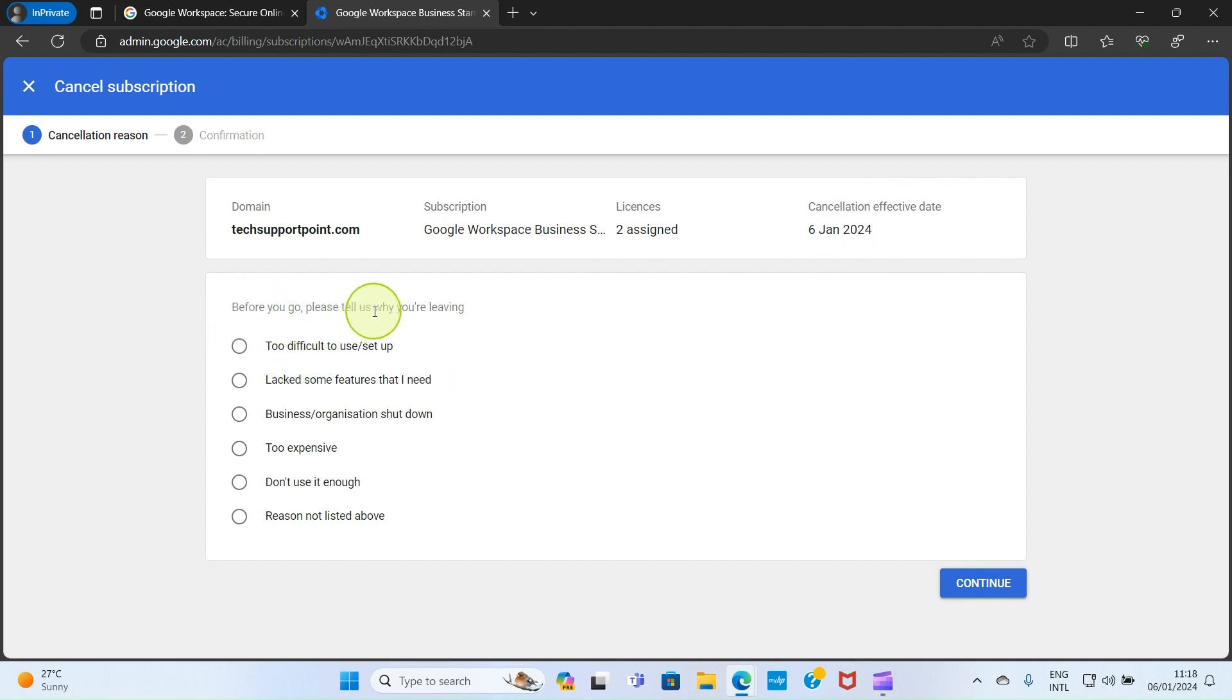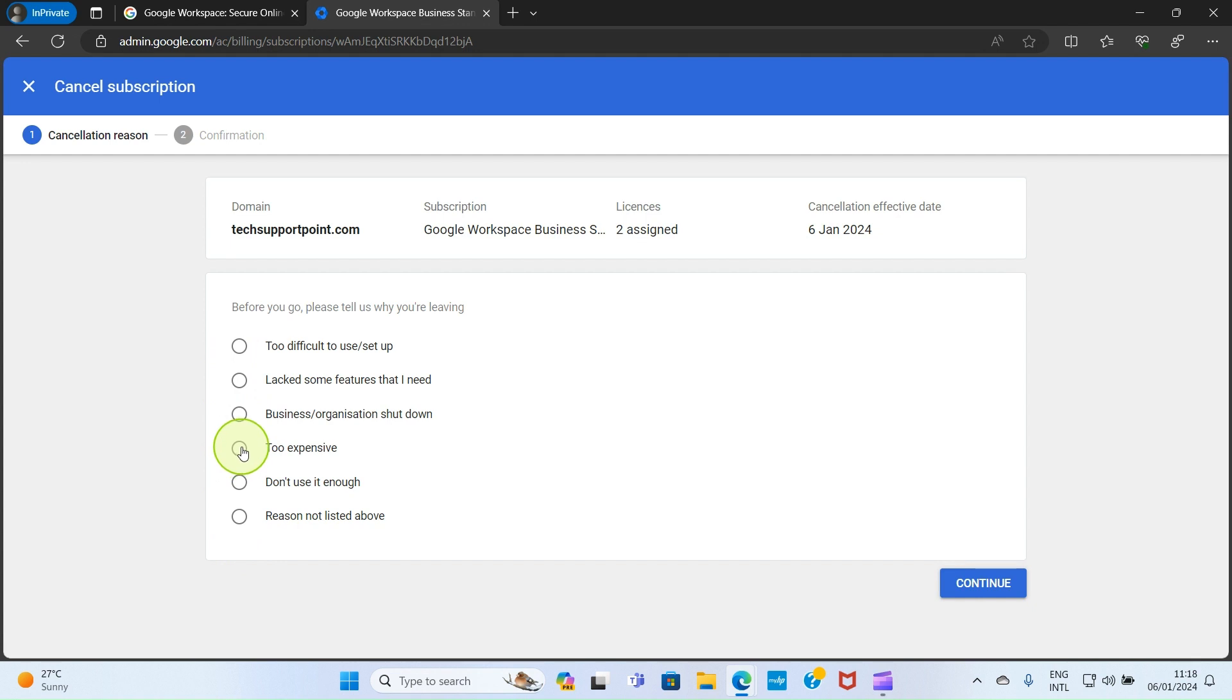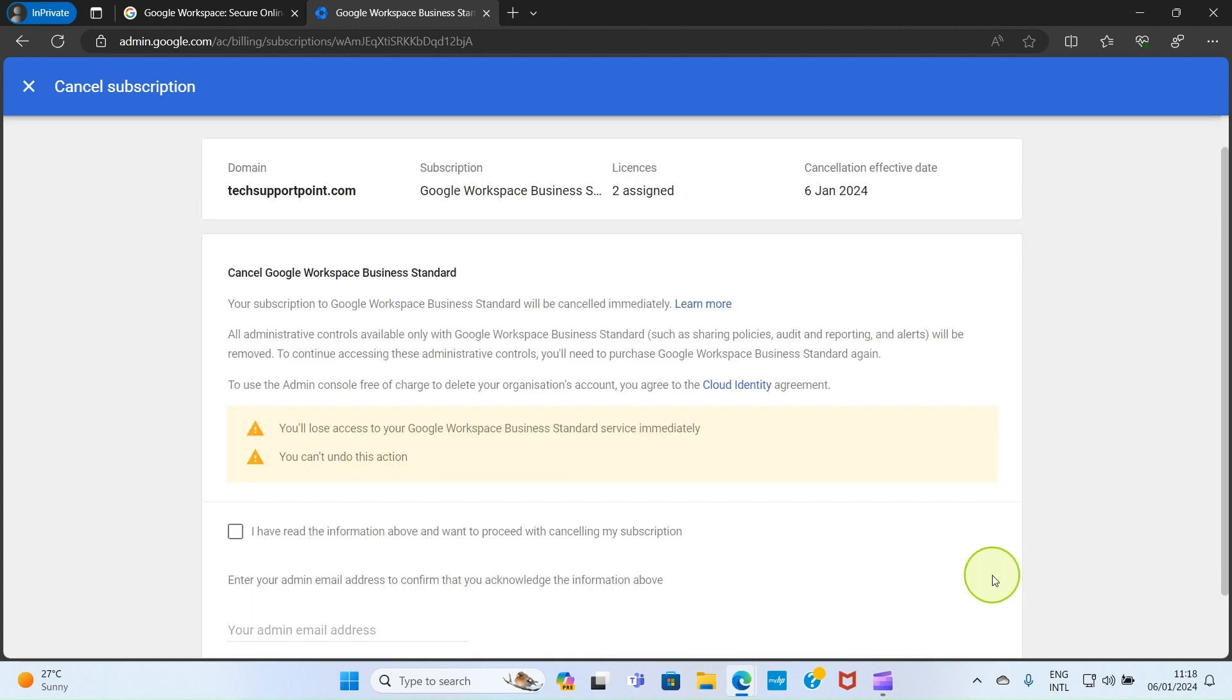Too difficult to use, lacks some features that I need—select any of the options that is the reason for your cancellation. Here I want to cancel because it's too expensive, so select the option and click on continue. It takes us to a new page.